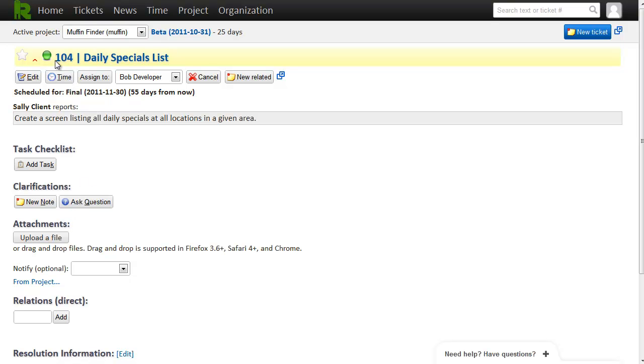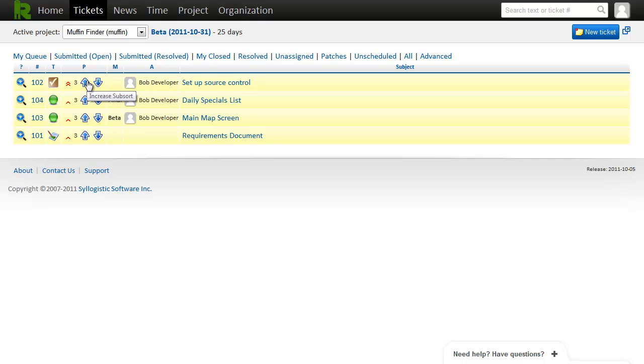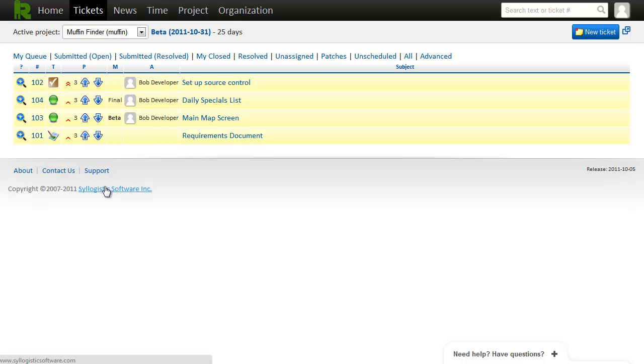Now that we have a couple tickets in our project, we can have a look at the tickets list. This shows all the tickets in the project in priority order. You can adjust ticket priority using these arrows. Or open up ticket details using the magnifying glass.